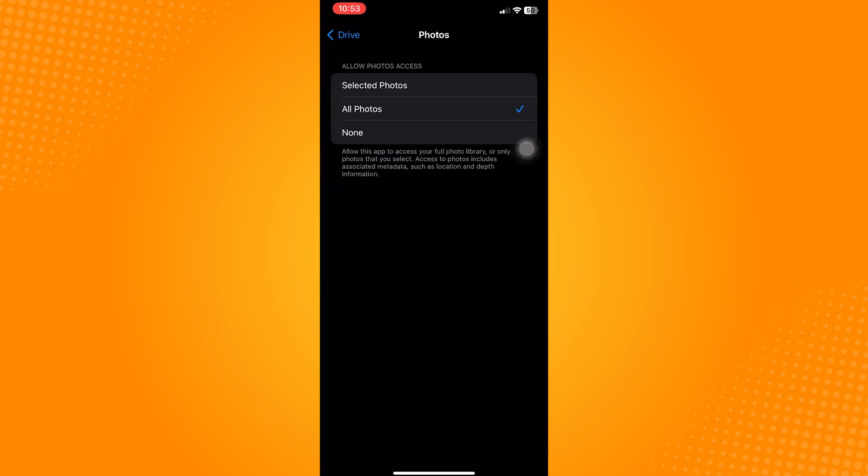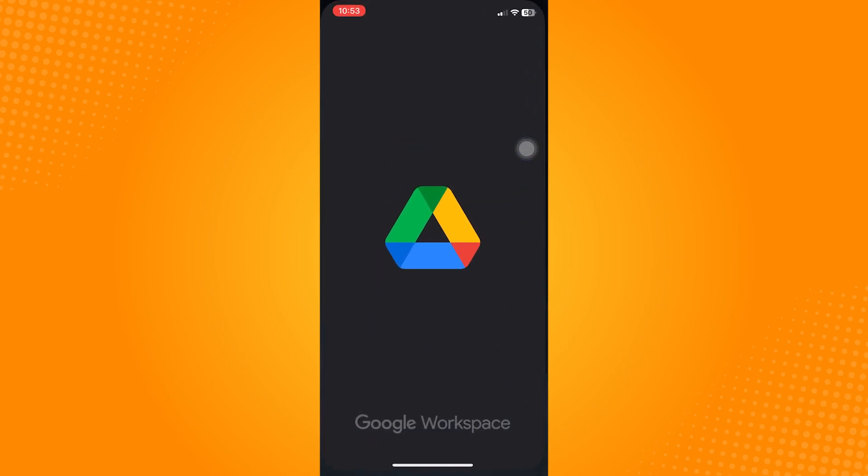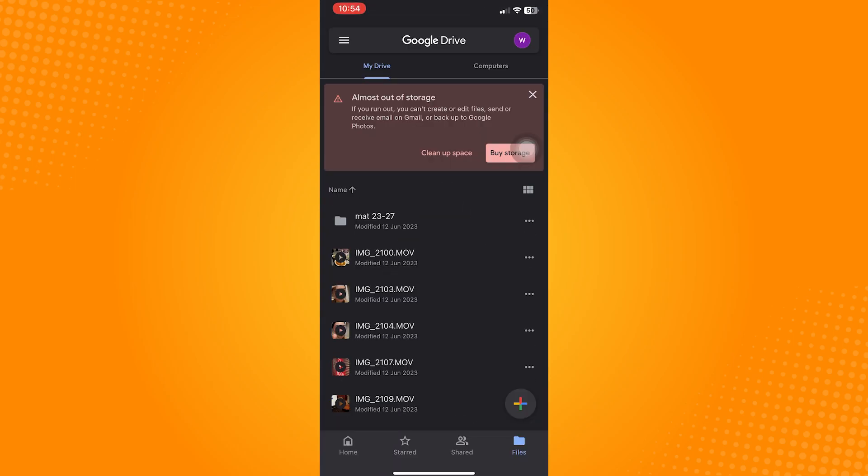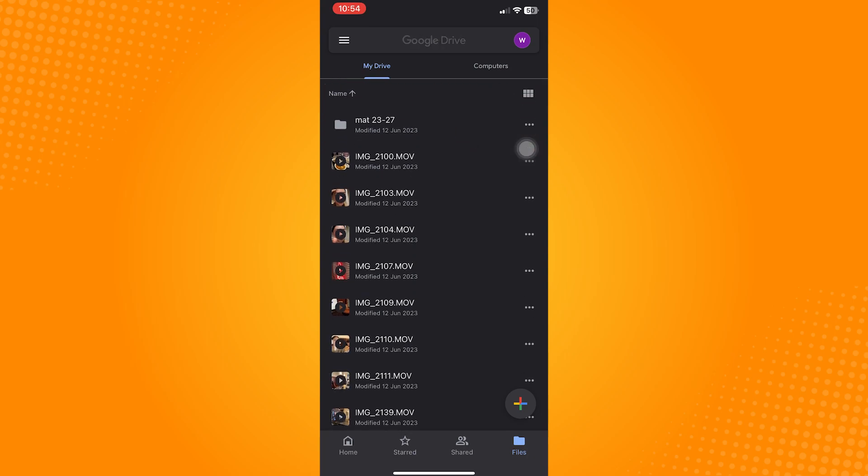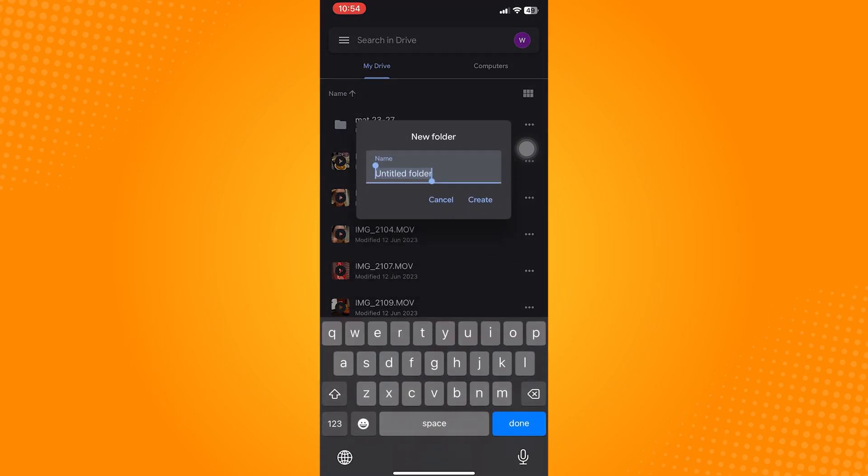After that, just open the Google Drive application and log into your Google account. Once you're in your drive, you should see a little plus icon on the bottom right corner of your screen with various colors. Click on that, then on the pop-up menu at the bottom, tap Upload, then tap Photos and Videos.